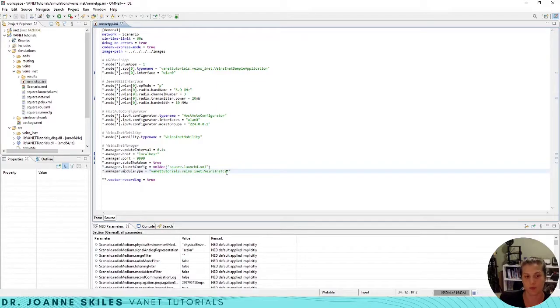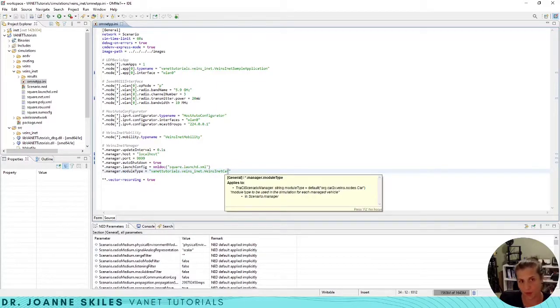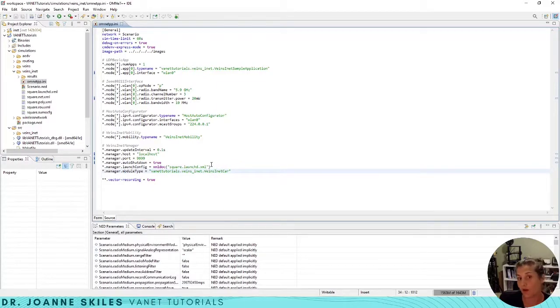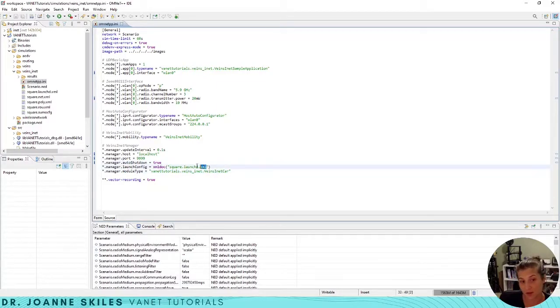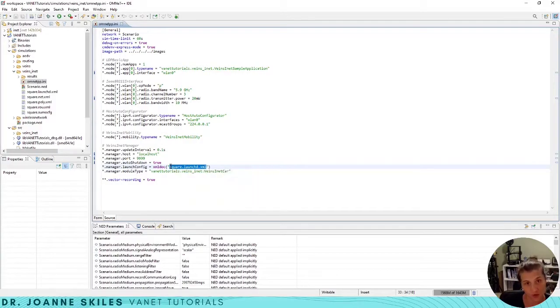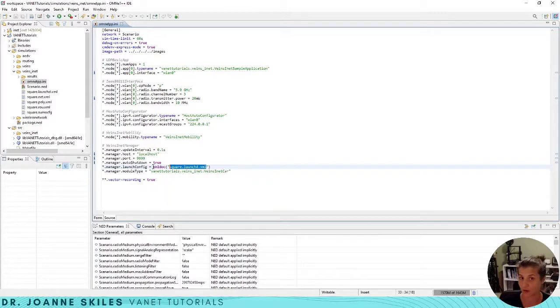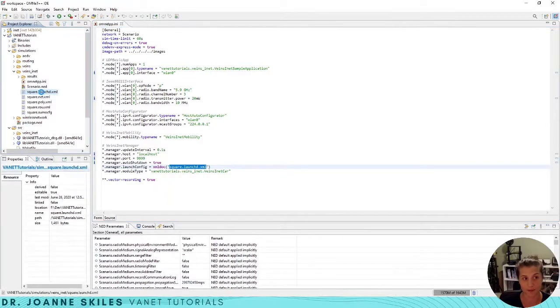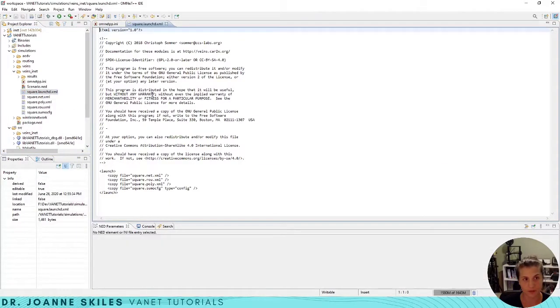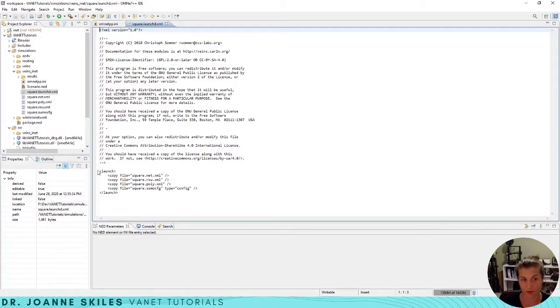What we are going to be making a change to is the launch configuration. So let's look at the square.launchd.xml.